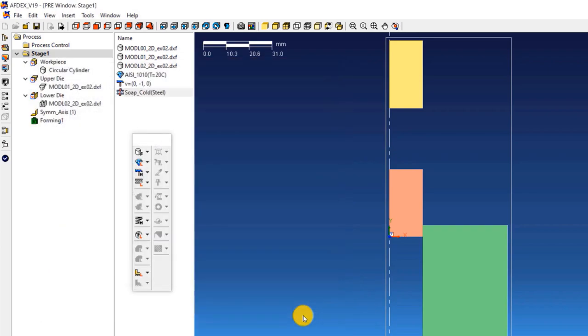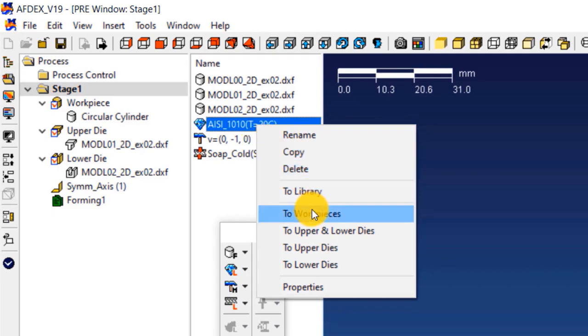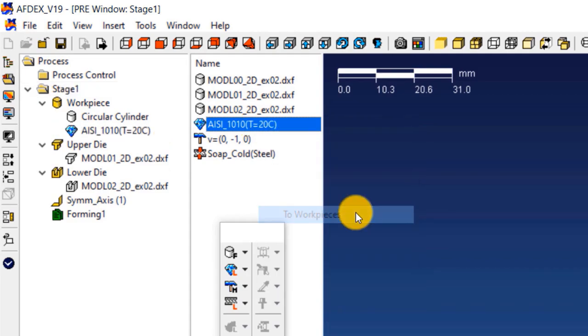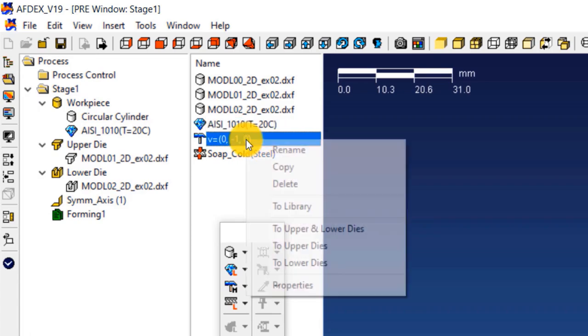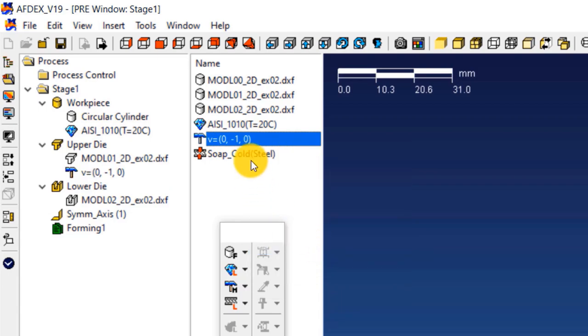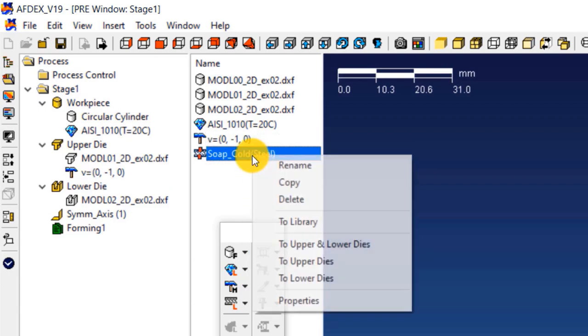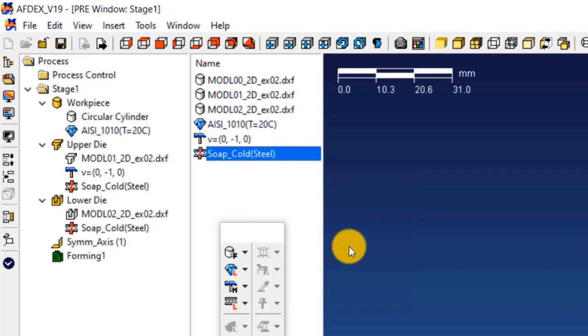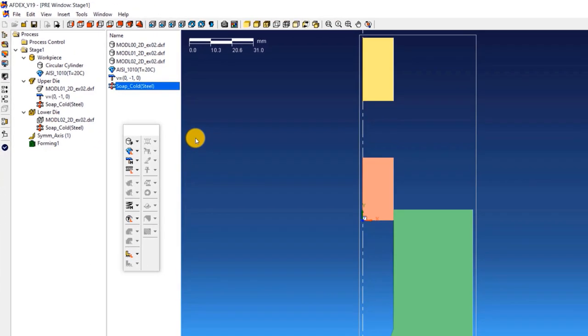The properties that were loaded so far will be assigned to the respective entities now. Right click on the steel grade and select to work pieces. This will assign the material grade to the work piece. Right click on V equals 0, minus 1 comma 0, and select to upper dies. Right click on SOAP underscore cold, steel, and then select to upper and lower dies. This will assign the friction formulation to all the dies in the simulation. Now we have completed the definition and assignment of properties to the dies and the work piece.